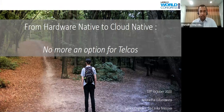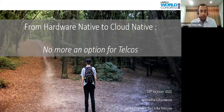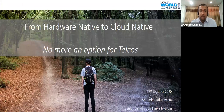Good morning, good afternoon, and good evening, depending on where you join from. Today I'm going to talk about something very much relevant to the telco industry today: cloud native. Now we're trying to move away from hardware native to cloud native, and let's discuss what it really means to telcos.